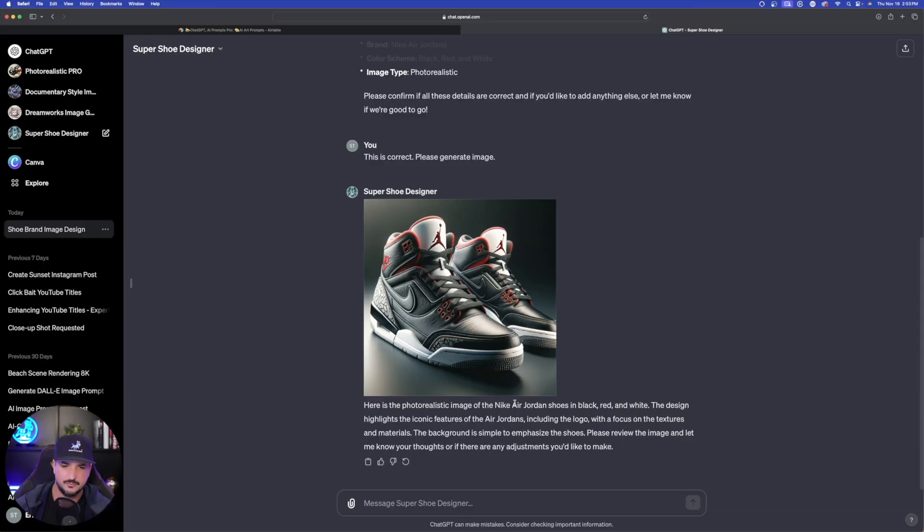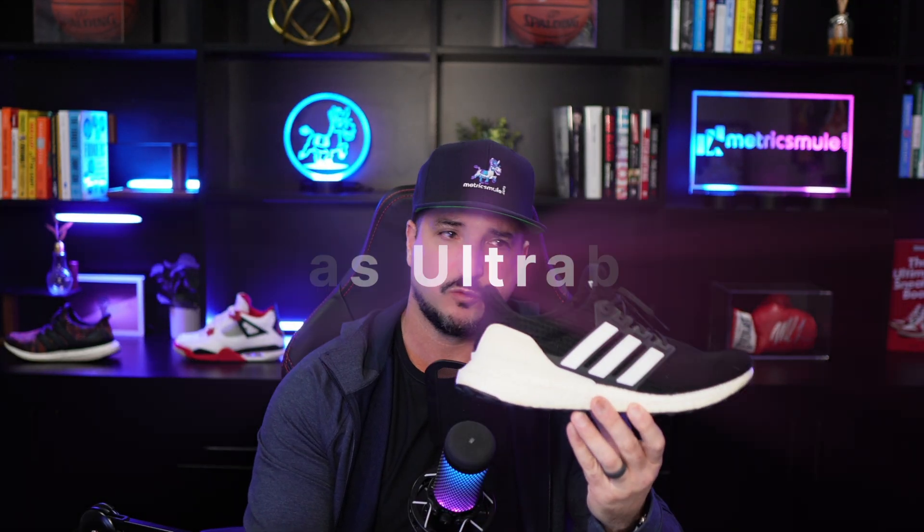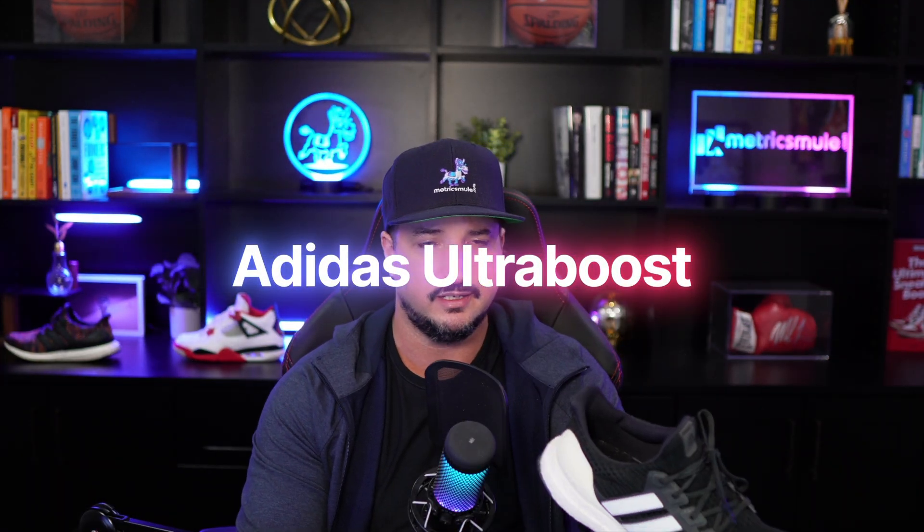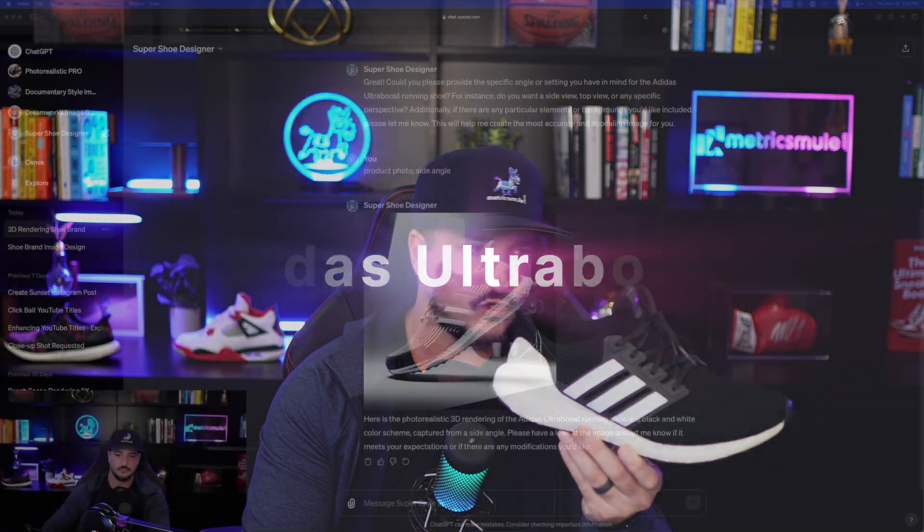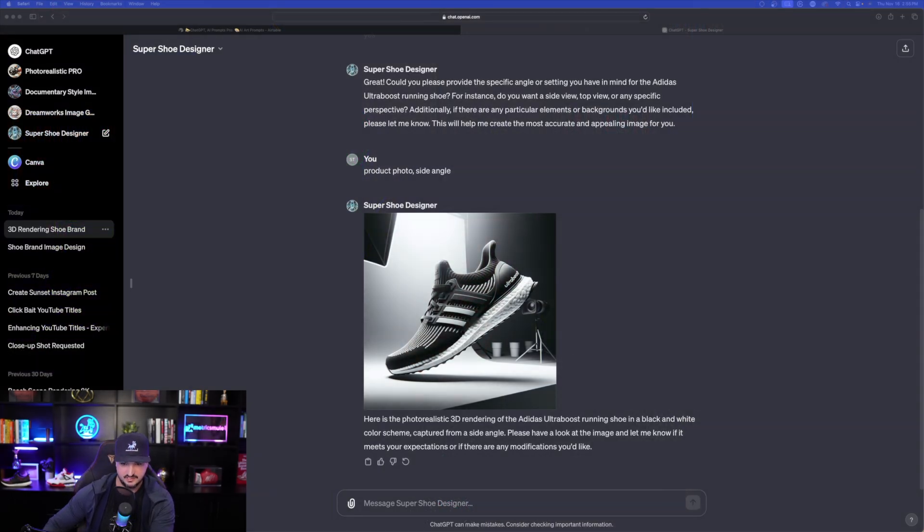But let's try it one more time with a different sort of brand and style of a shoe. Now the shoe I have in mind would be a shoe just like this one right here. This would be an Adidas Ultra Boost shoe. All right, so we're back over here at ChatGPT.